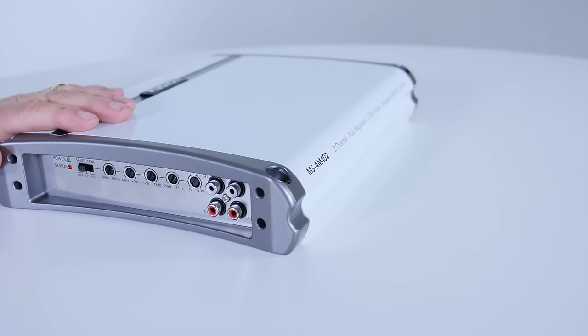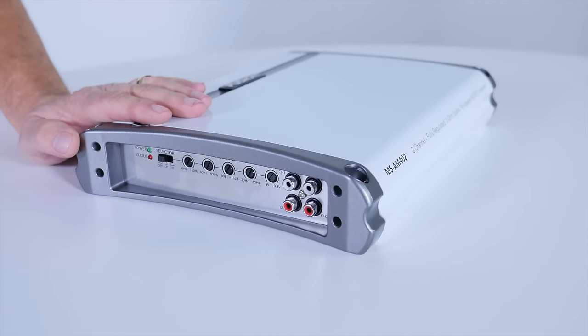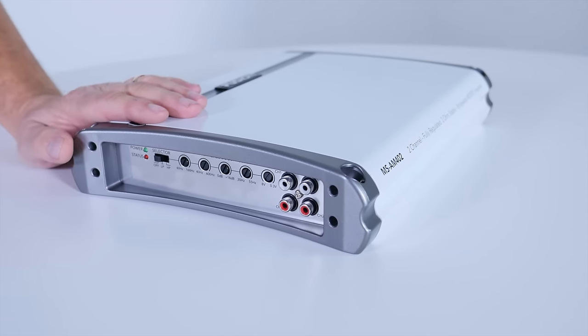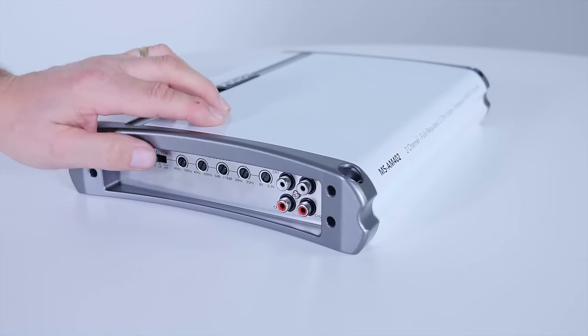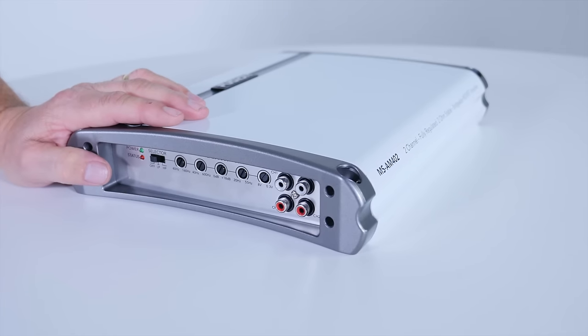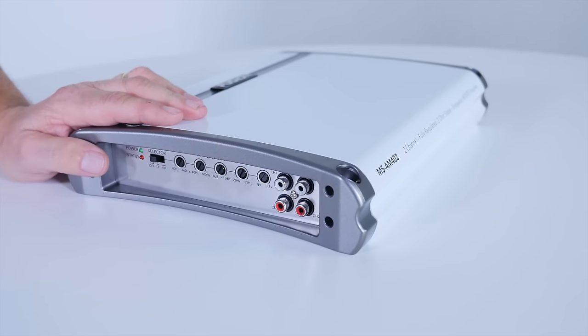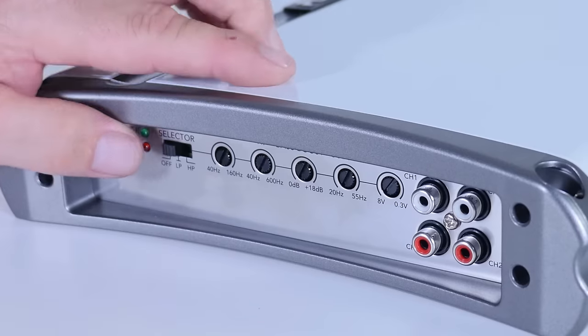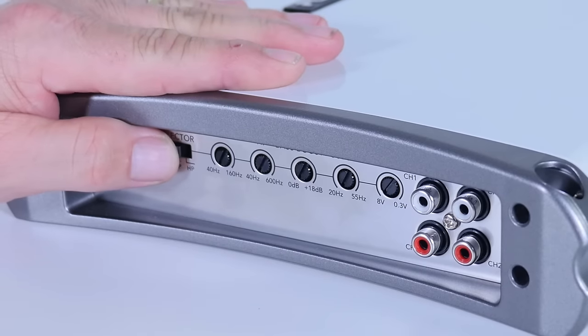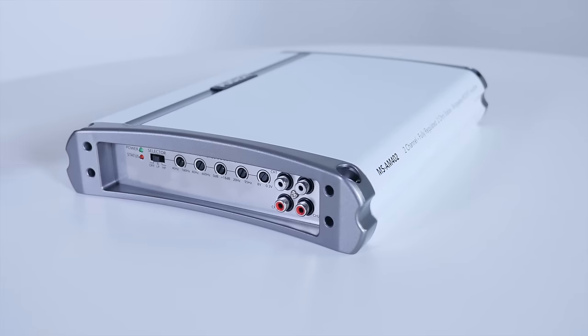Now the first thing you need to do is select the position of the selector switch. In off, you're supplying a full range signal to speakers connected to the amplifier. We're going to select low pass to drive a subwoofer.